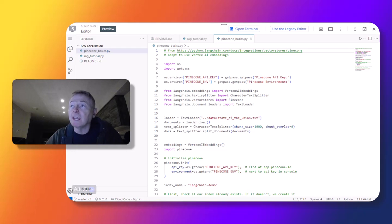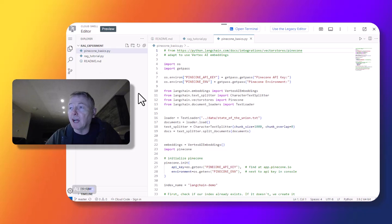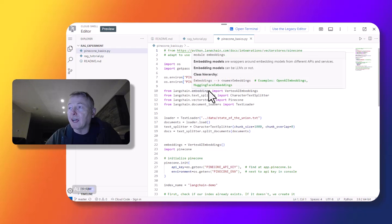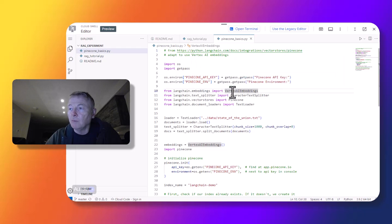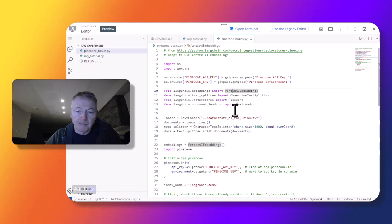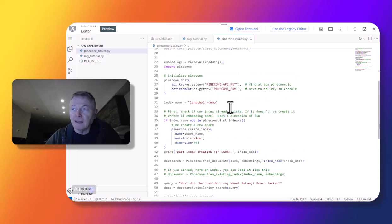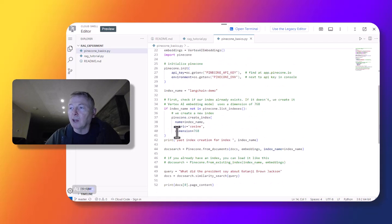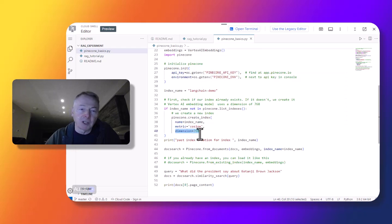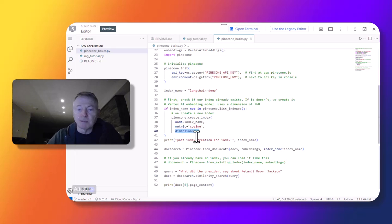We'll start by looking in the file called Pinecone Basics. A couple of changes here: first, I defined a Vertex AI embeddings object — we're going to need that to define the embeddings for this particular item. And then when creating the index for Pinecone, one change is the dimension. Embeddings in Vertex have a dimension of 768, versus the dimension for OpenAI, which is what's in the default for this tutorial. That's basically the change that needs to be made.